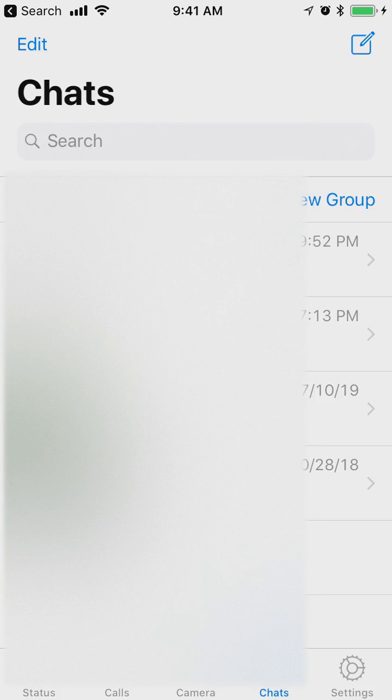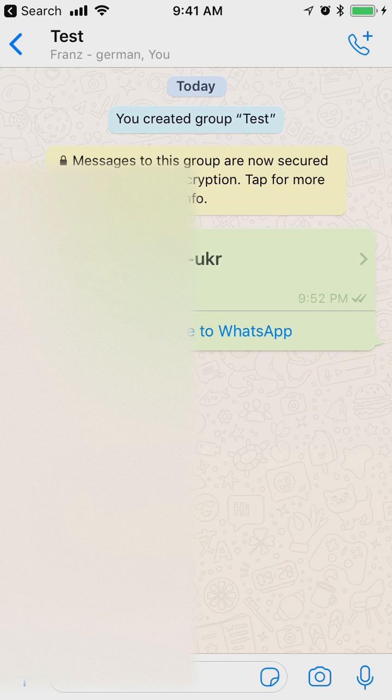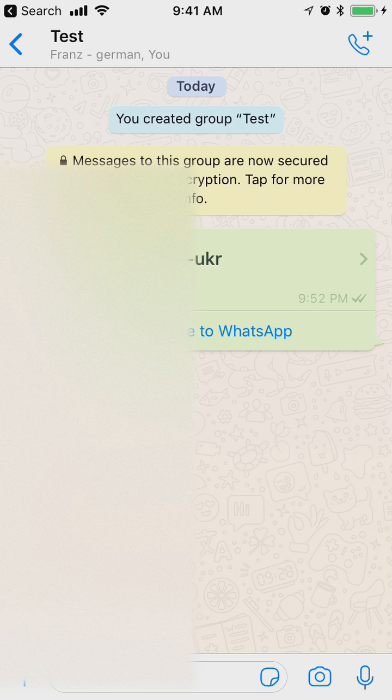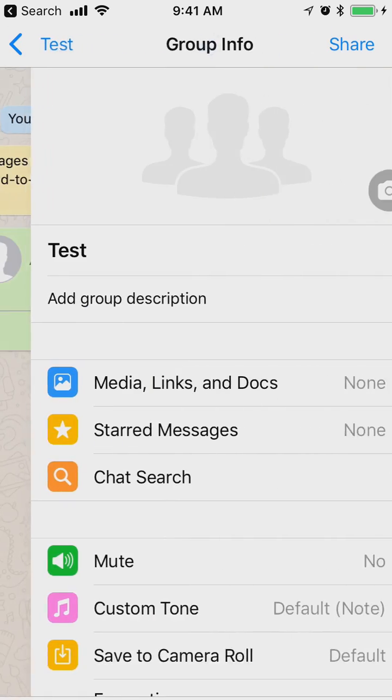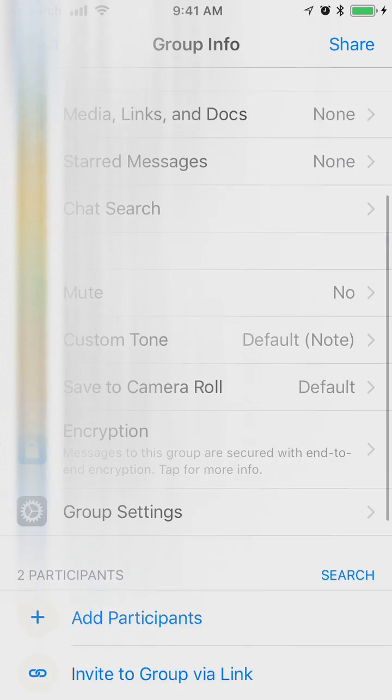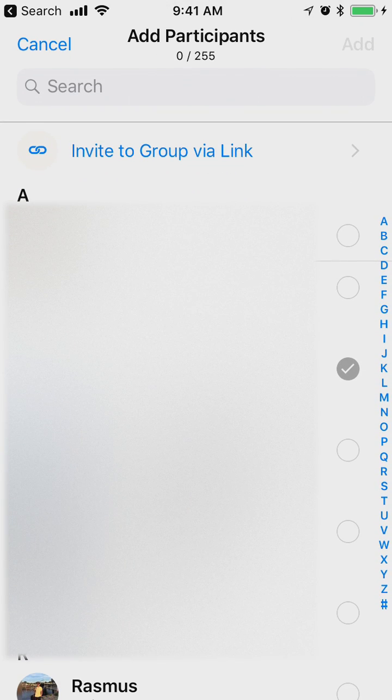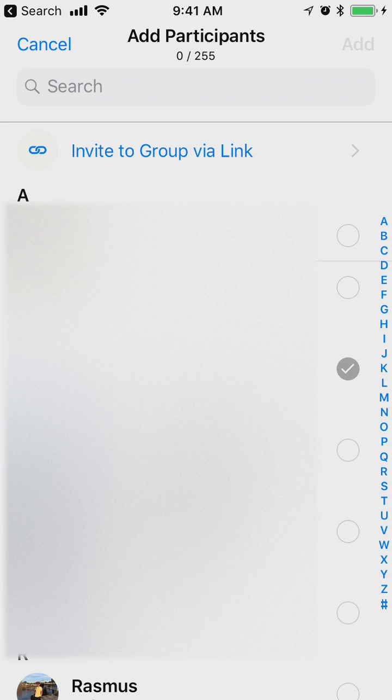Then when you already have a new group here and if you want to add someone new, for example if you forget to add someone, you just click on this group and then there is an option here to add participants and you will see all your contacts which you can click and add.